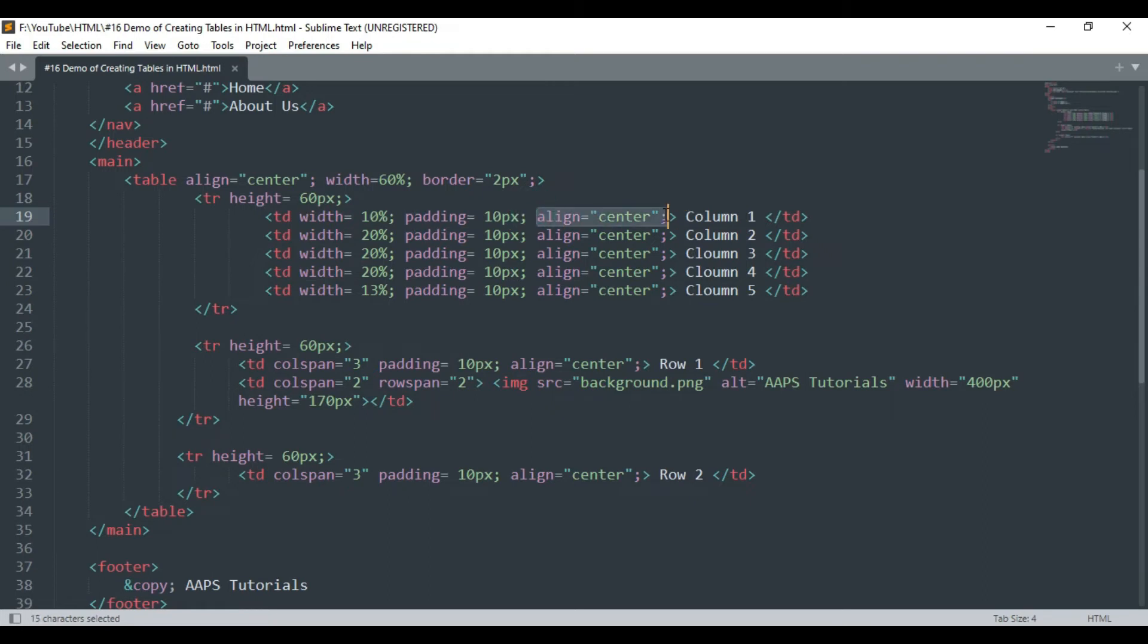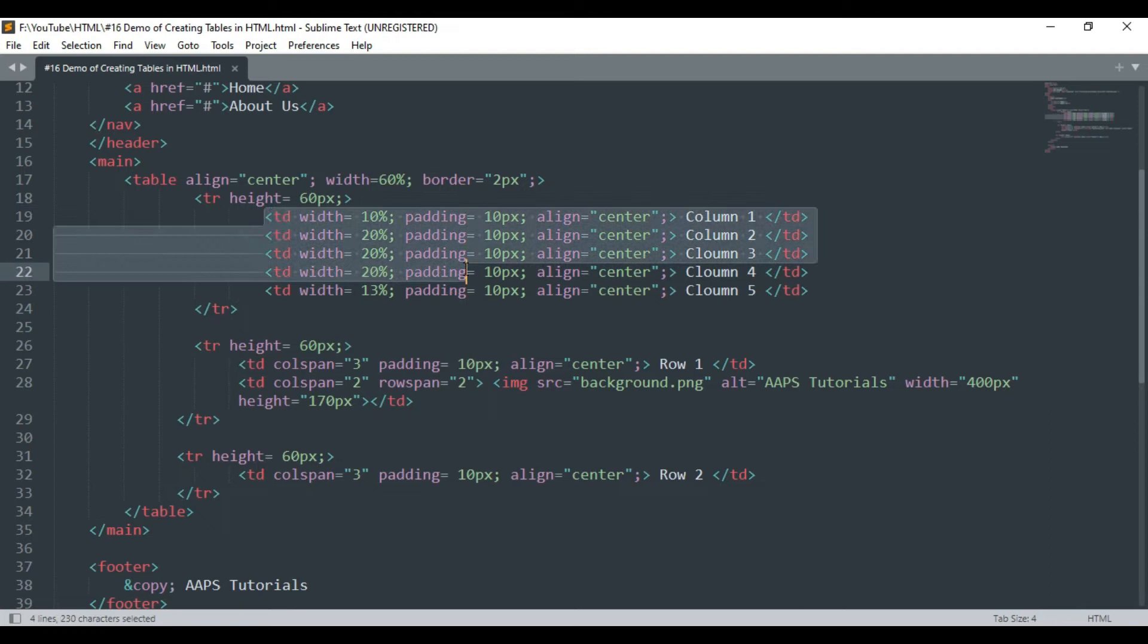Similarly we have declared five td tags declaring the five columns in the table.